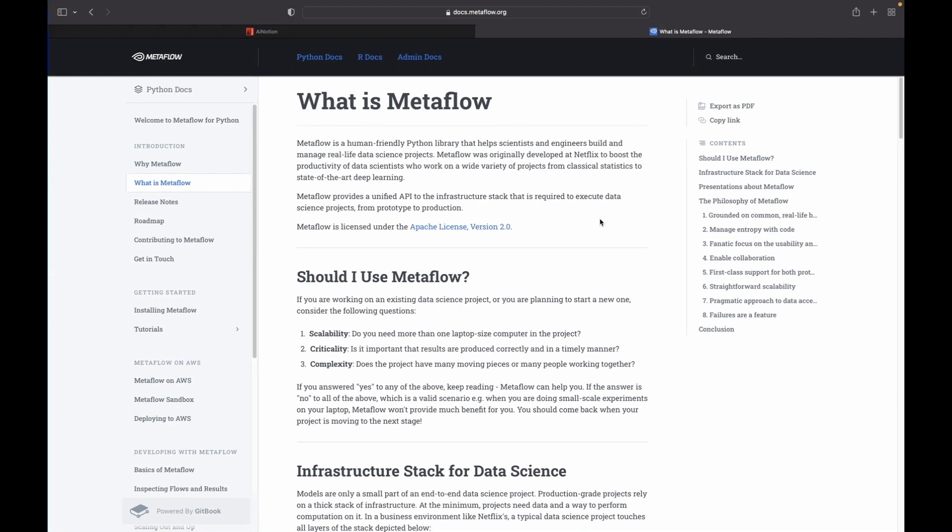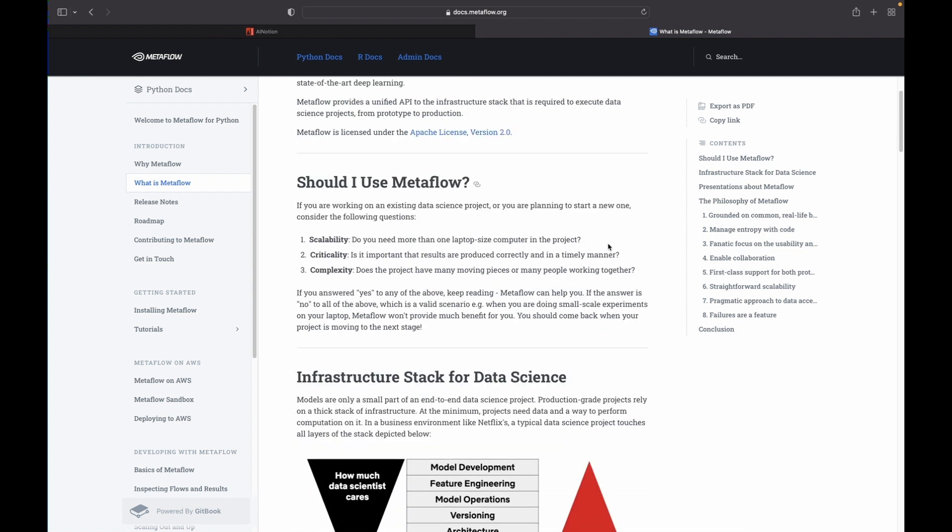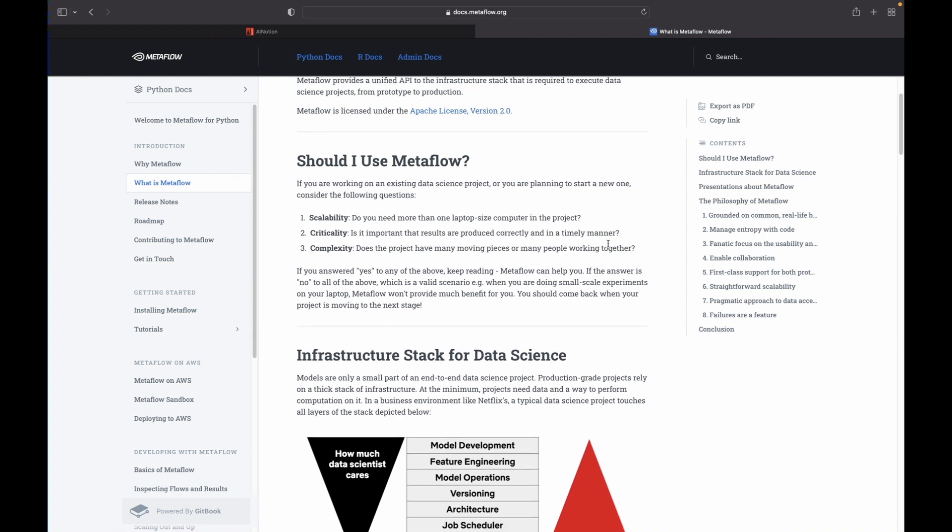Hi everyone, we will be continuing the discussion on Metaflow. In my previous video I have explained what all challenges data scientists face in their day-to-day life and how Metaflow helps data scientists to manage, deploy and run their code in a production environment.